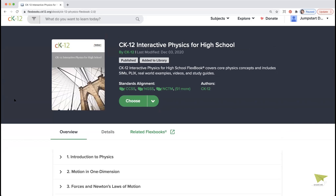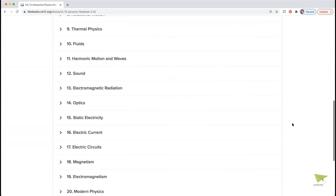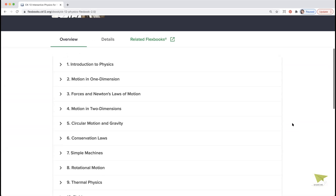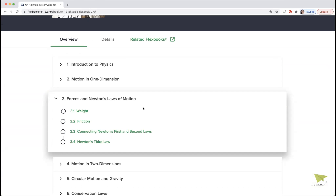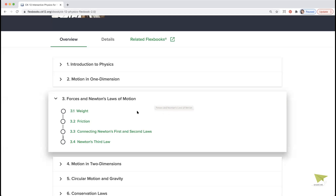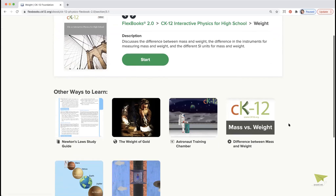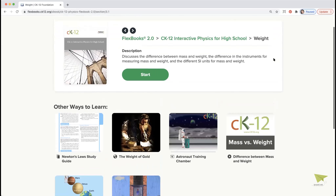Here is our Physics Flexbook 2.0, which is like a table of contents of a normal textbook — about 20 chapters with roughly five to ten lessons per chapter. I'll click on Chapter 3 and you can see lessons on force and Newton's laws of motion. What's unique about CK12's content is each lesson is very focused on one concept and provides multiple ways to explore and engage with that concept.